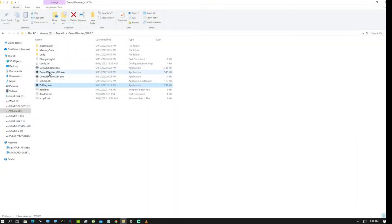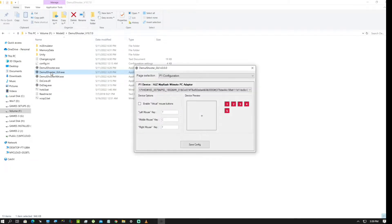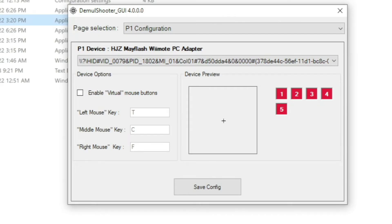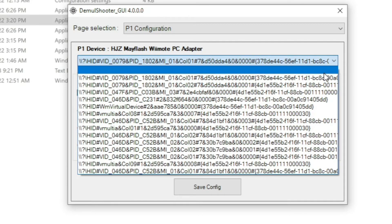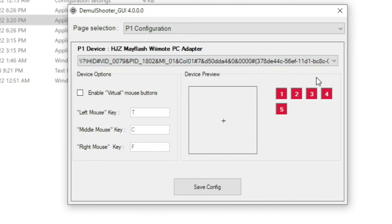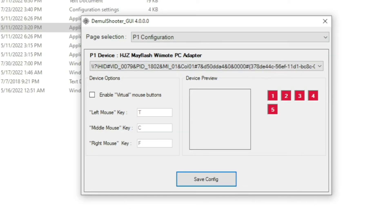Now open your DemulShooter GUI. Since I've already done this ahead of time, if you notice this entry shows '007937DE44C' — most likely this is my V-mode one. So I'll click this with the mouse, pick up my V-mode one, and move it across the screen. As you can see, the plus sign within the device preview box is moving, so this is my V-mode one.